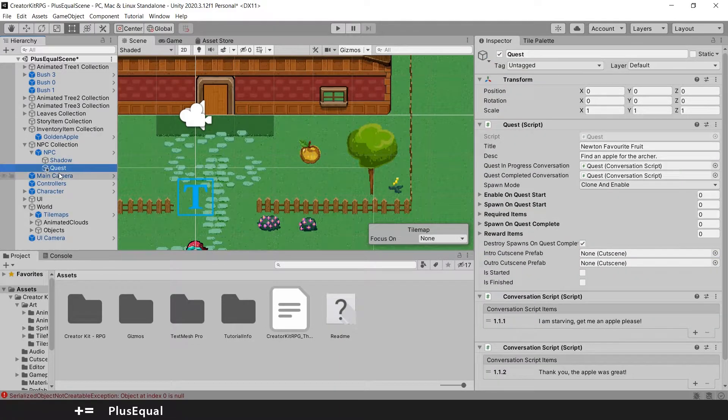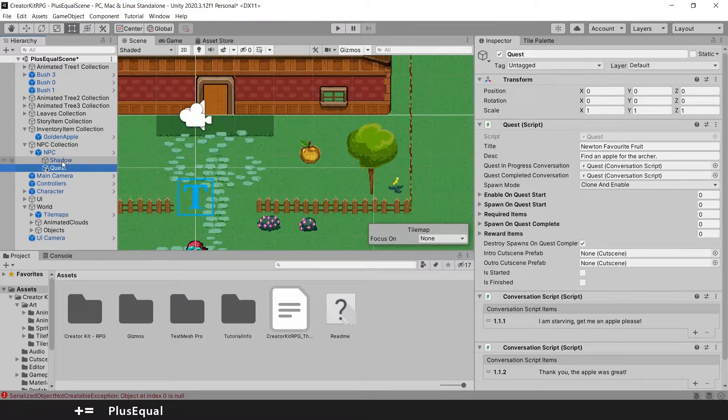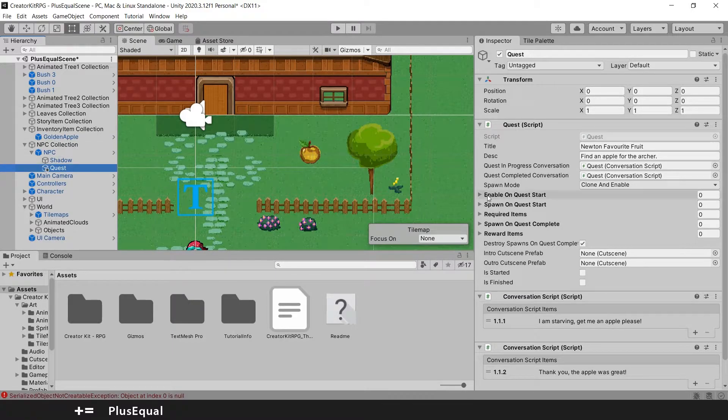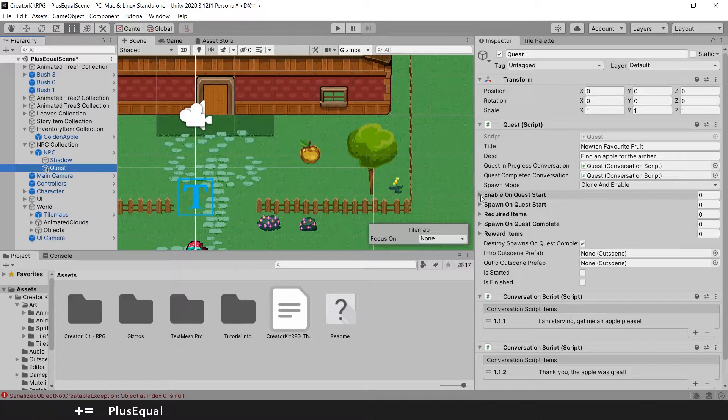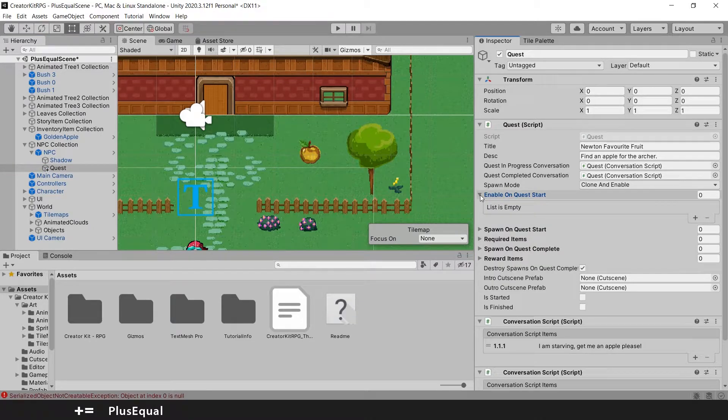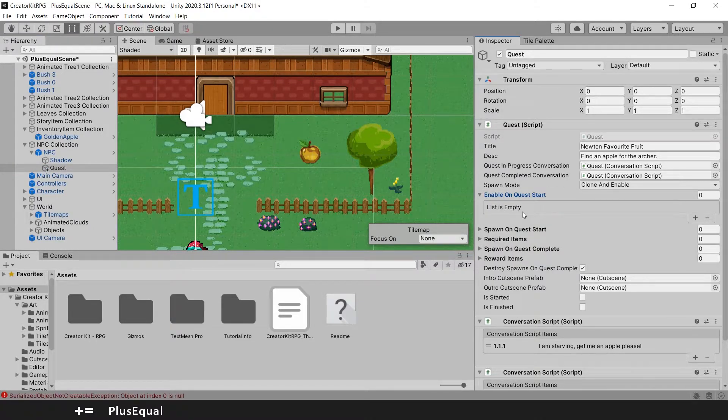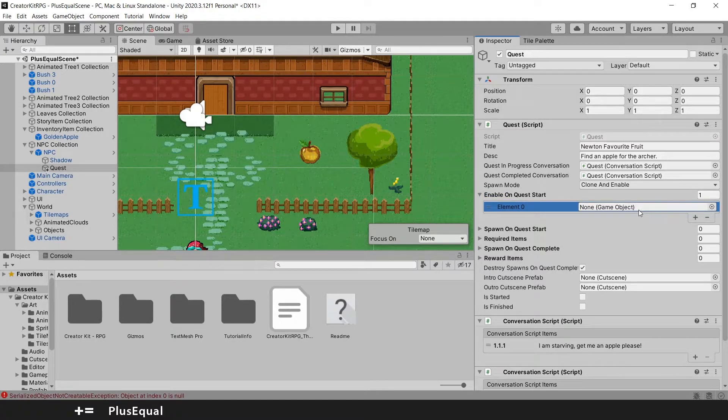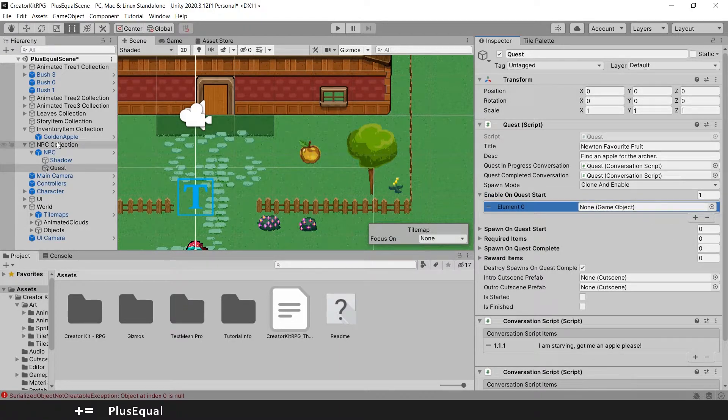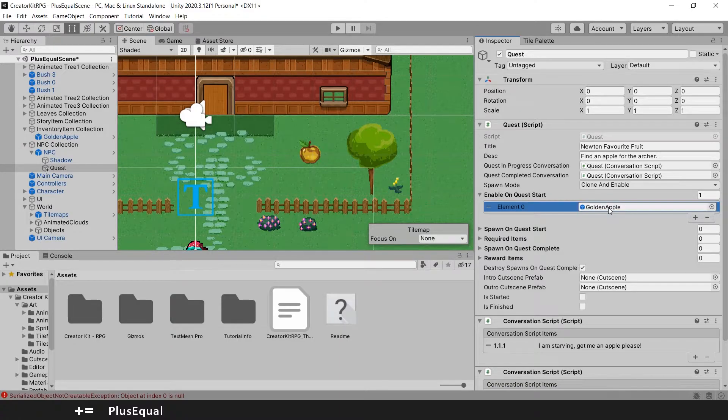Now we need to associate this with the quest that we have. So we go to the quest under NPC. And enable on quest start, we can open this and the list is empty. So what we need to do is add one here, one object. And we grab the golden apple and put it here, done.